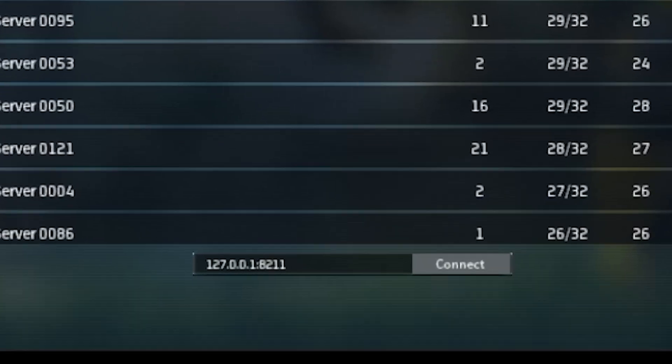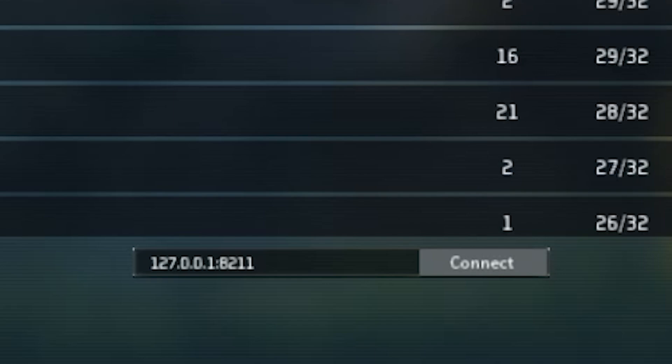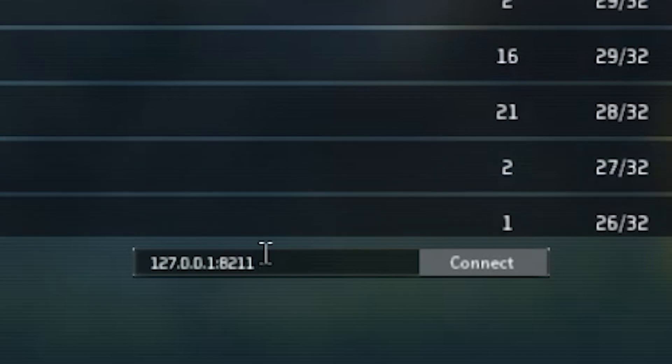You're not going to find it on the list, so instead go to the bottom of the screen with the connect button. It's already typed your IP address with a port number. All you have to do is click connect.